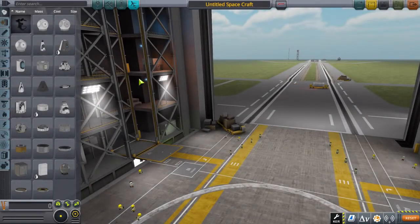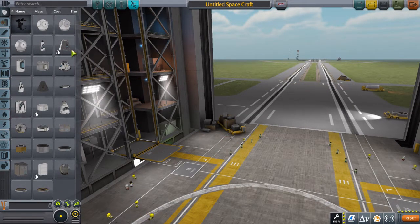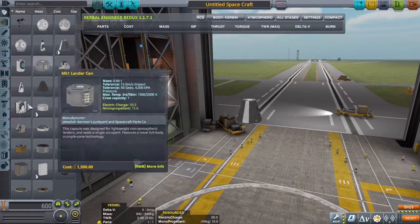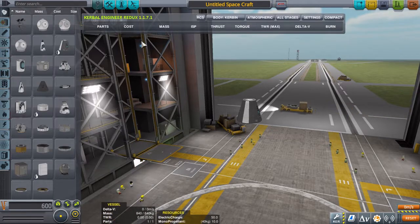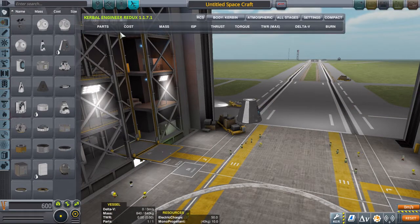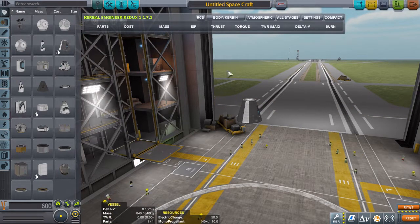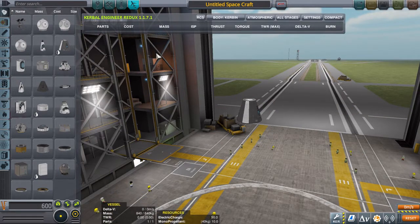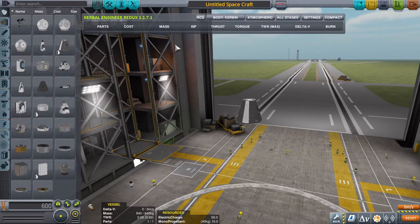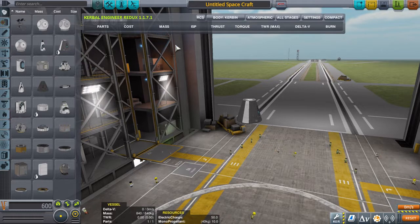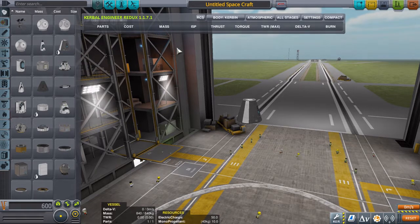Okay, here we are in the vehicle assembly building, and just to confirm, Kerbal Engineer is working. I can start building a rocket, and there you go, you've got the menus, so I'm just going to force quit KSP now.